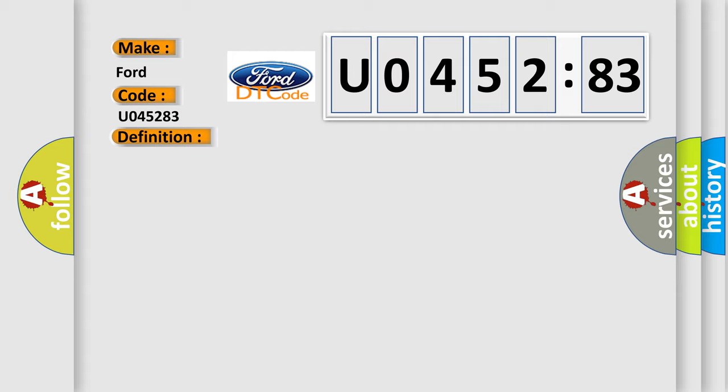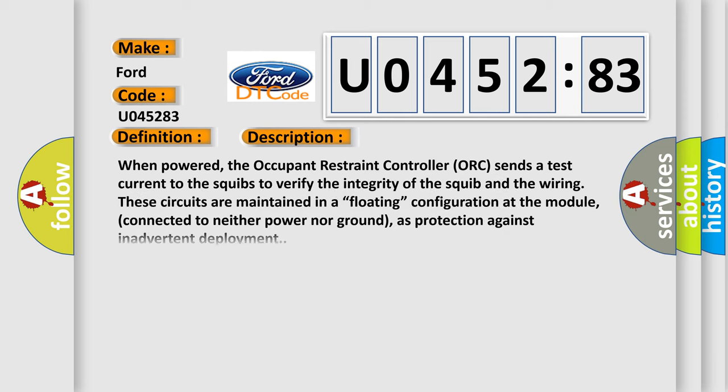When powered, the occupant restraint controller sends a test current to the squibs to verify the integrity of the squib and the wiring. These circuits are maintained in a floating configuration at the module, connected to neither power nor ground, as protection against inadvertent deployment.